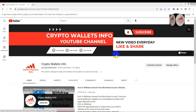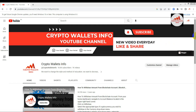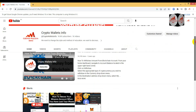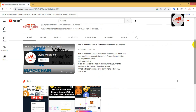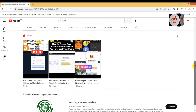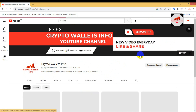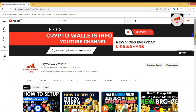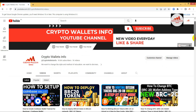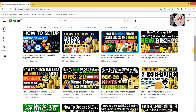Please subscribe to my channel. My channel name is Crypto Wallets Info. Also, go to my YouTube channel and click on the video section — you will get more information about cryptocurrency wallets in those videos.